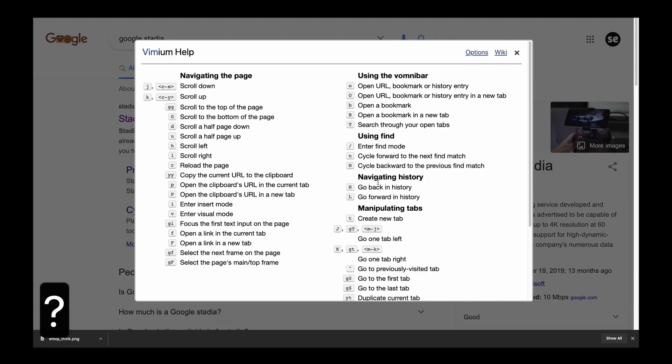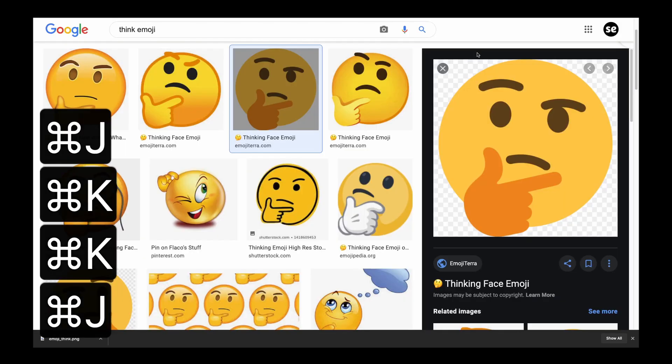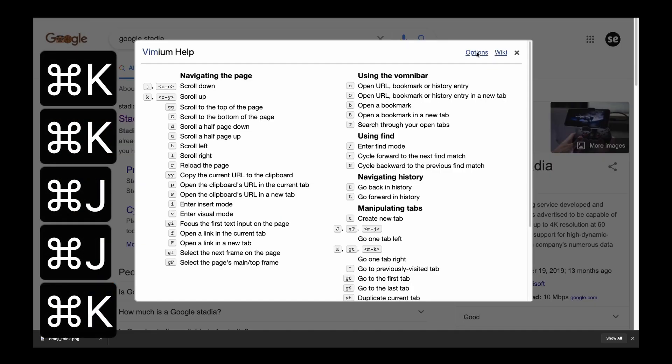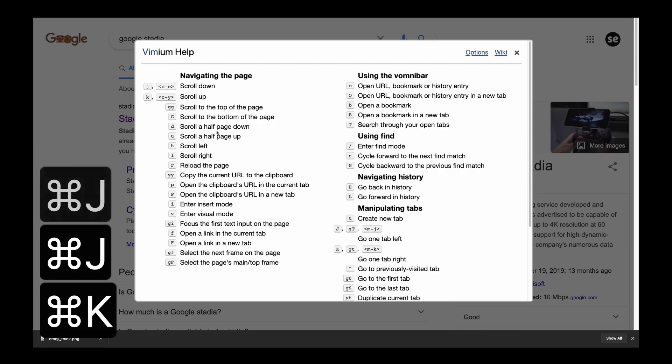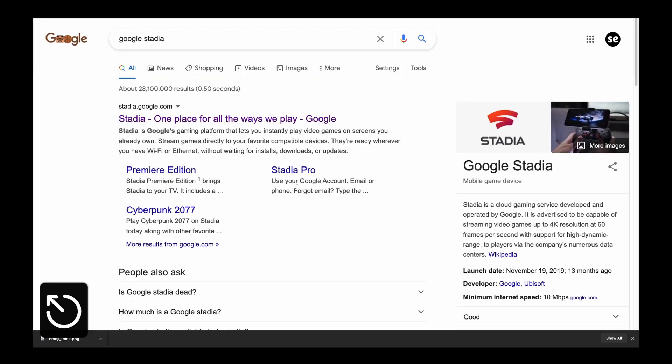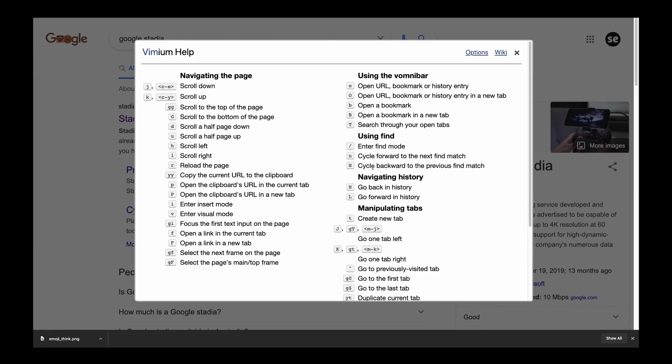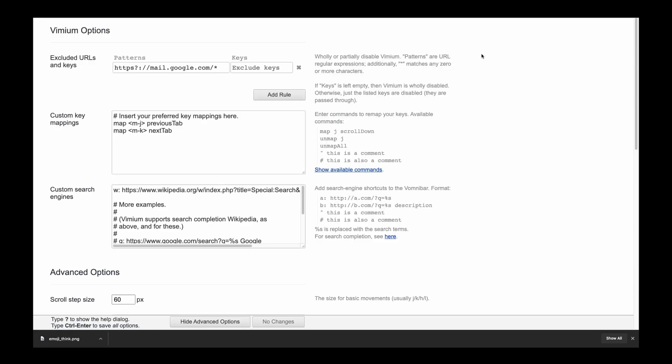The next thing that I want to show you guys is how to add a command to move to the left tab or to the right tab with command J and command K. So you're going to first press question mark. And once you press question mark, you'll go to the options section. And here you can add custom key maps.